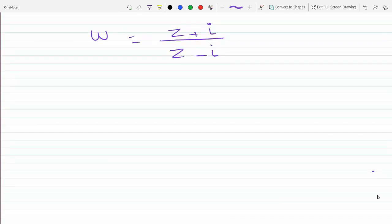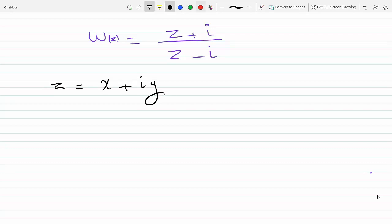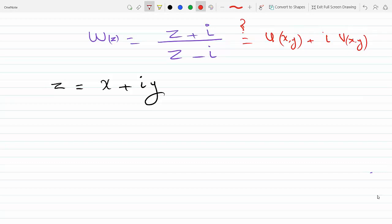We're supposed to find the real and imaginary components of W, which is a function of Z. Z is a complex function x plus iy, and I need to find U as a function of x, y as the real part and V as a function of x, y as the imaginary part — what this W of Z will be composed of or broken down to.